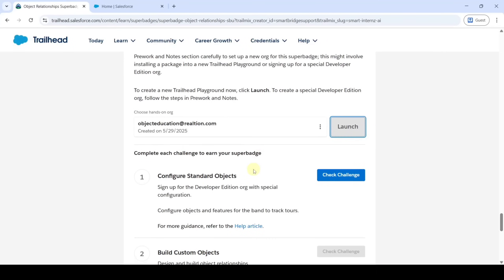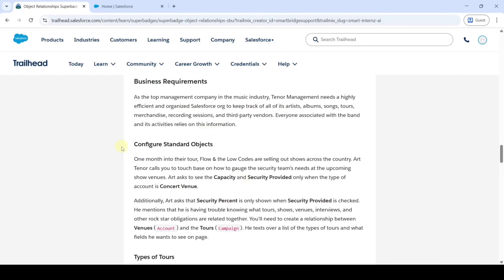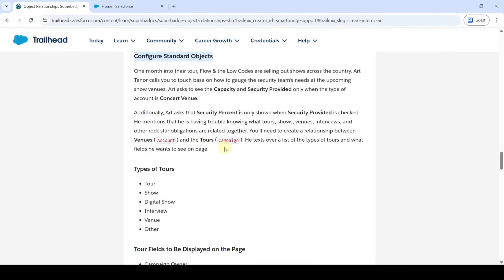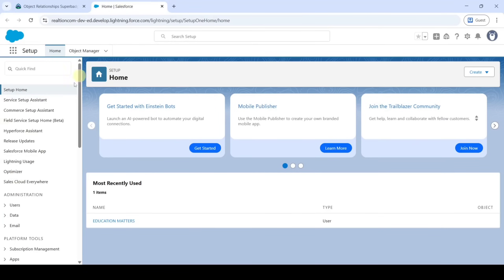The first challenge in this super batch unit is Configure Standard Objects. The first task is to show the Capacity and Security Provided fields only when the account type is Consent Venue, and Security Percent is only shown when Security Provided is checked. Move to the Setup page and then to Object Manager, and select Account.